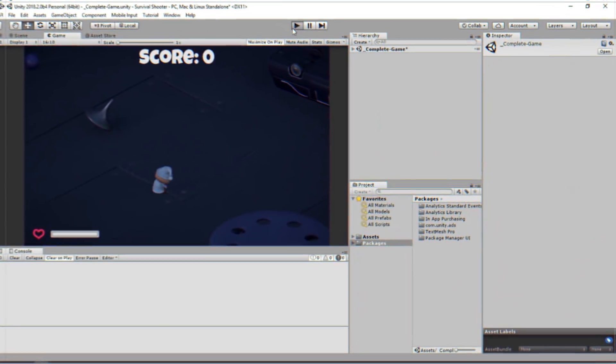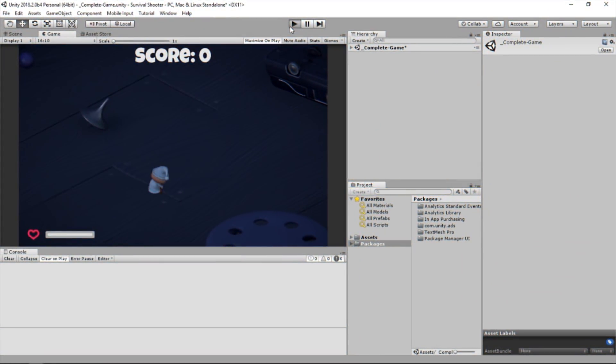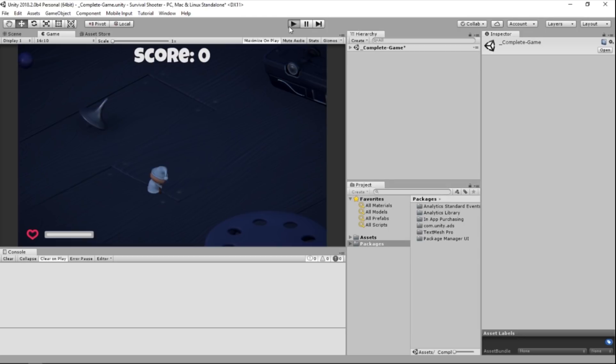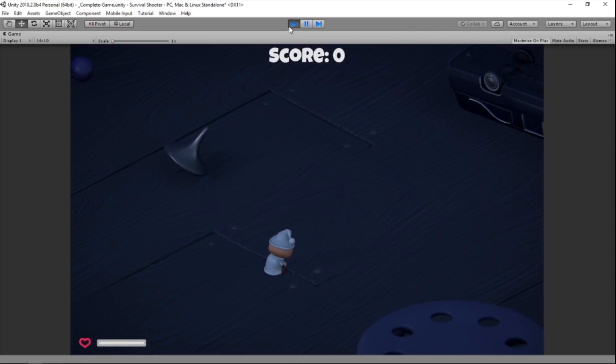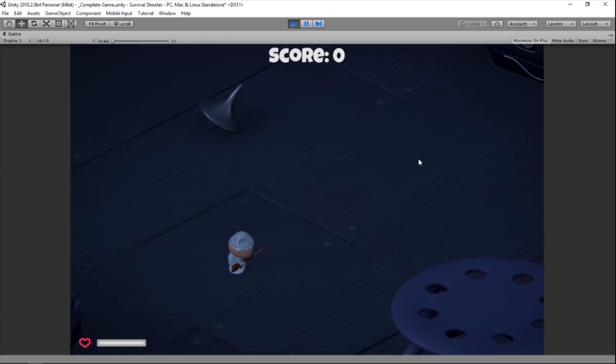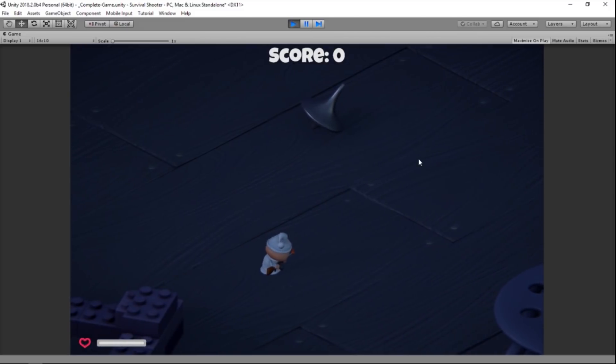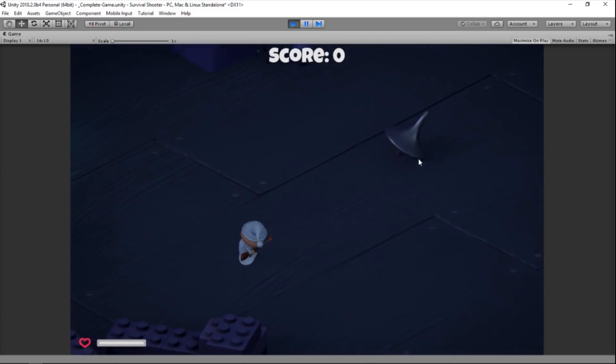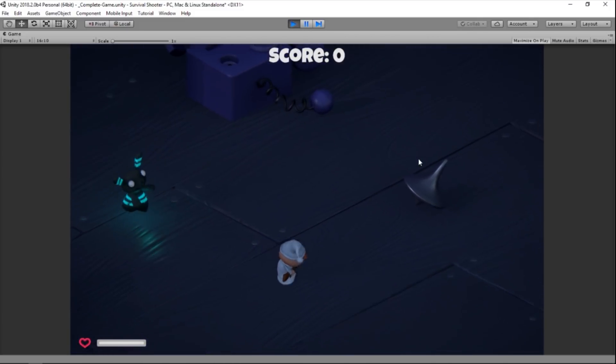So, without further ado, let's check out what we're going to make. If you've ever checked out Unity's official tutorials, then this will probably look really familiar. We're going to be recreating this survival shooter game using a hybrid version of Unity ECS.